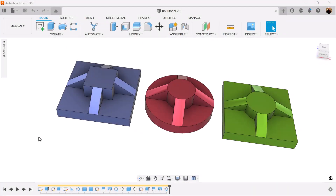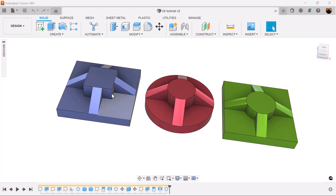Welcome back to CAD Jungle. In today's exercise we're going to be focusing on the rib command. In some cases it works and others it does not. For example, with flat planar surfaces the rib command works perfectly, but in other cases it would not work, and I'll give you some examples as such.